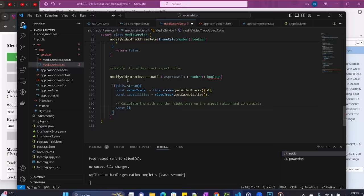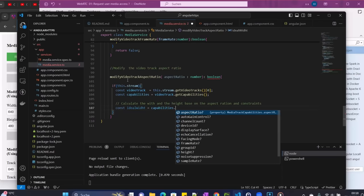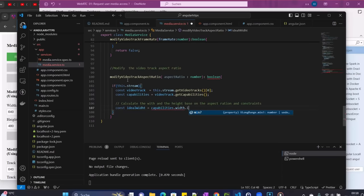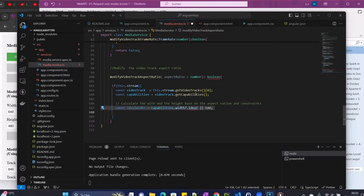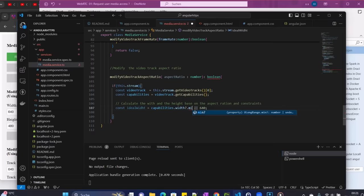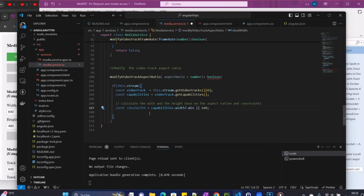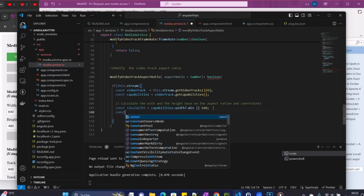And here now we need to find the ideal width for our aspect ratio. So capabilities.width - the minimum here we take the minimum, and here is width 640.